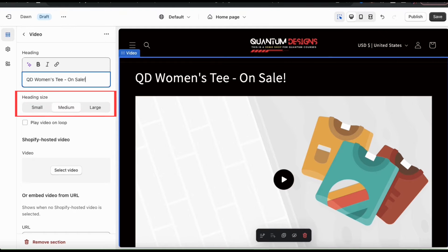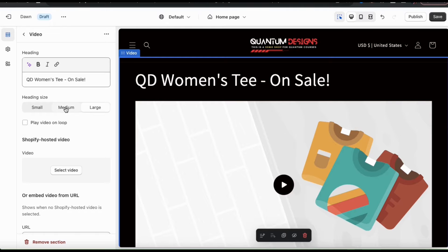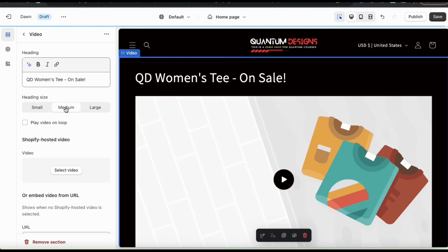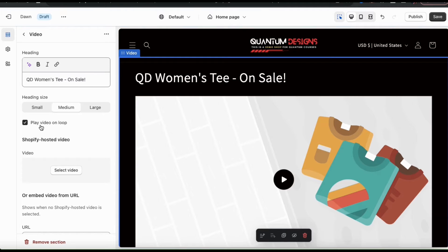In the next section, you can select your heading size — small, medium, or large — so feel free to select the one that looks best with your store. And underneath this, you can use the checkbox to have your video play on a loop. This means your video will continuously play until the viewer pauses it or leaves the page. But be careful with videos that have music or sound, because it could get annoying.